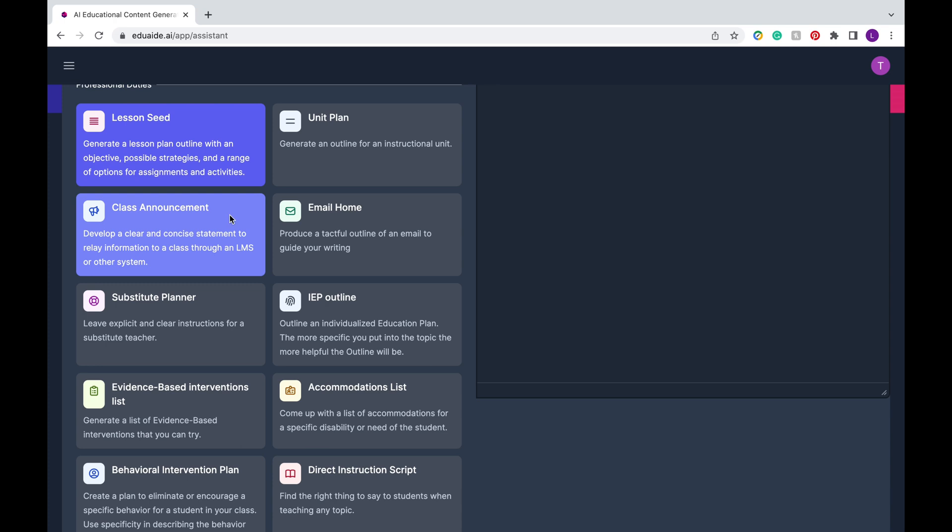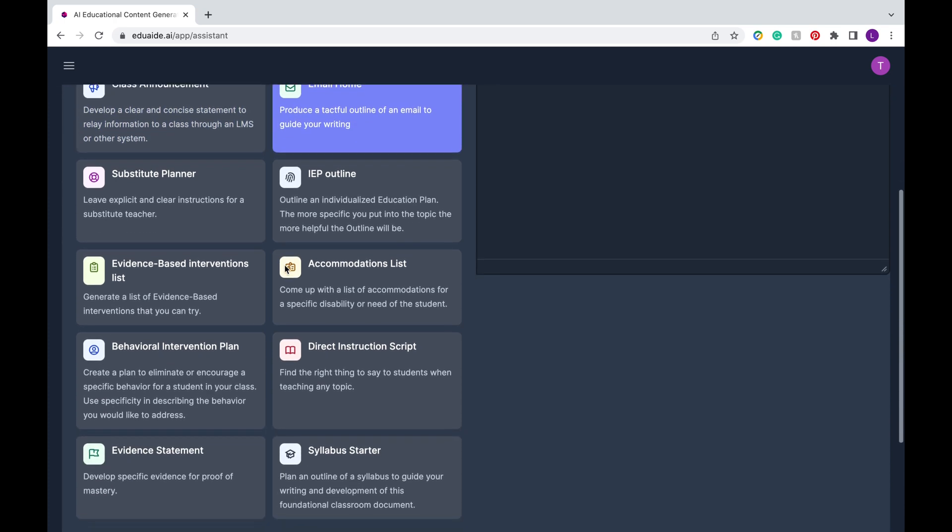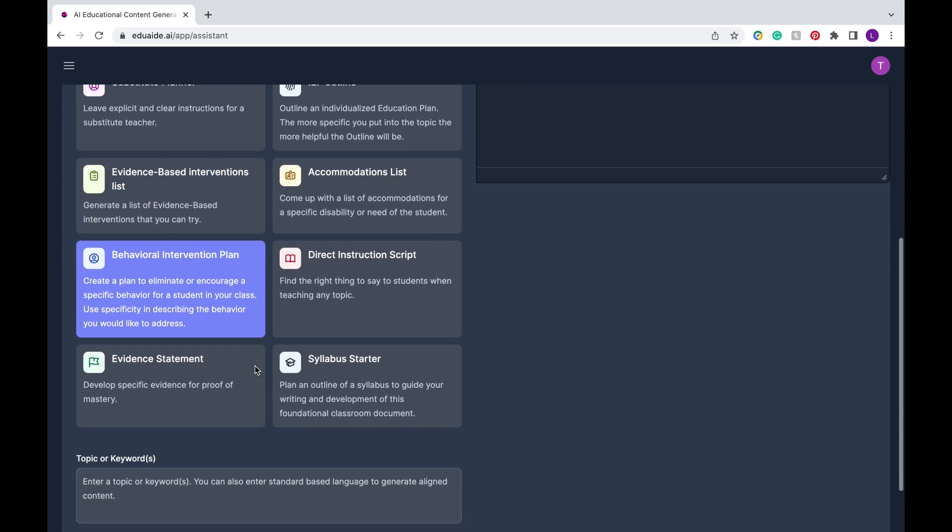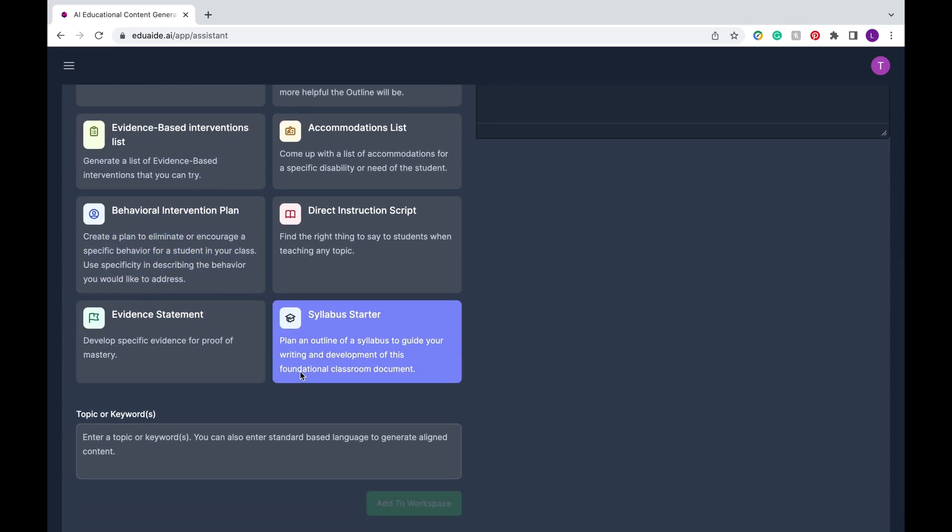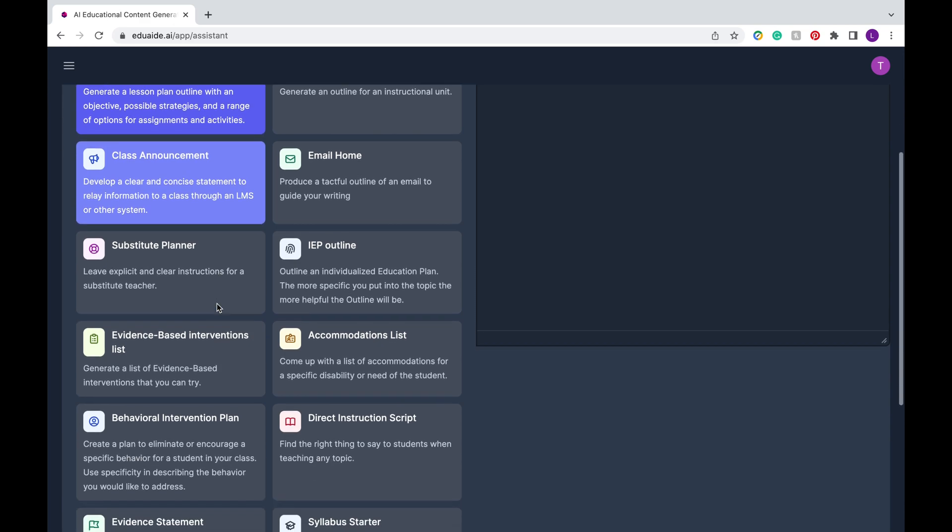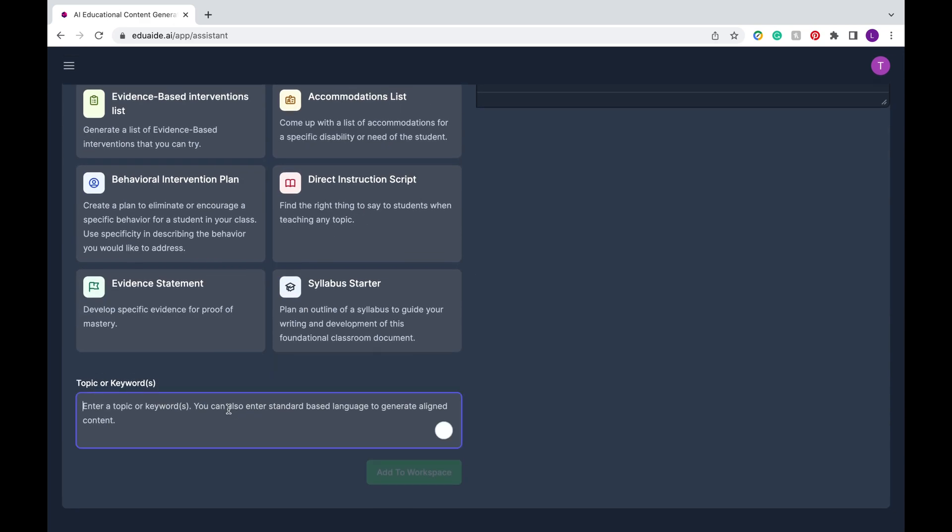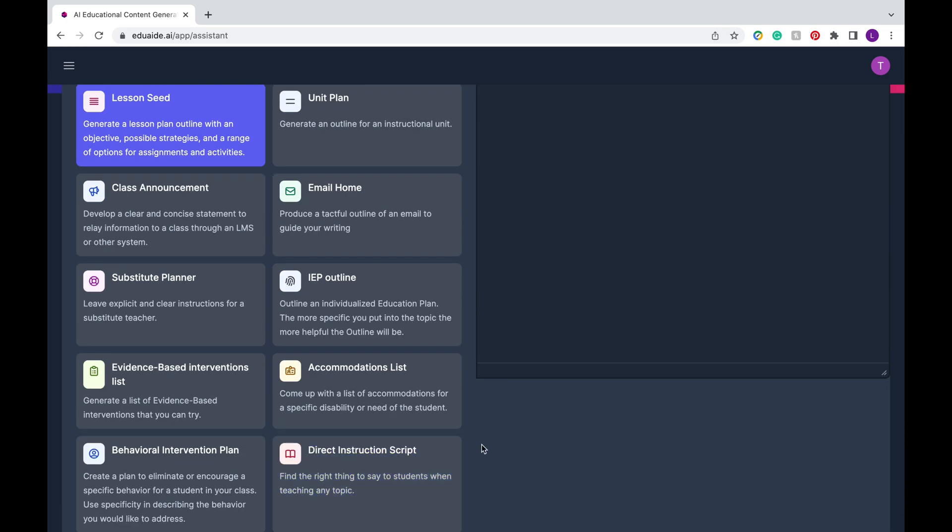You can do so many things like create a lesson plan or a unit plan, draft an announcement or email, create a behavior intervention plan, or even set up your syllabus. First, we're going to just try out a lesson plan. You're going to click the lesson plan and then enter any topic or keywords regarding the type of lesson that you're creating. So say for instance, you want to create a lesson about water cycle for your third grade class, you're going to press the green button and then look up.